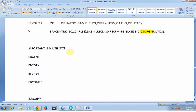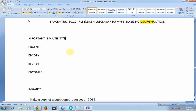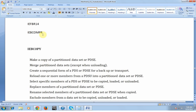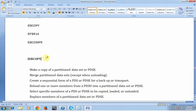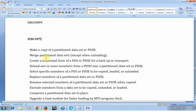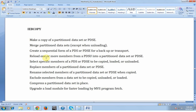Now let's look at the important IBM utilities. There are many IBM utilities — some come by default, some must be purchased. The basic ones used day to day are: IEBGENER, IEBCOPY, IEBFB, IEFBR14, and IEBCOMPARE. These are the most frequently used utilities. IEBCOPY is used to make a copy of a partitioned data set or PDS, create a sequential form of a PDS for backup or transport, reload one or more members from a PDS, select specific members to be copied or loaded.